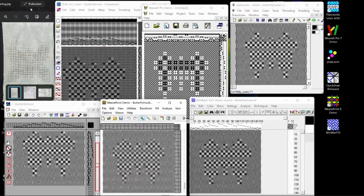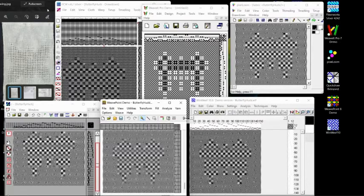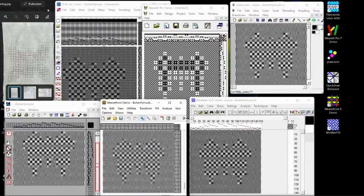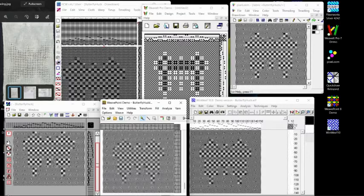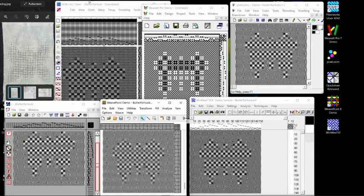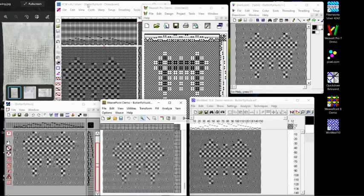Okay, this is going to be a demonstration of using computer weaving software to create a pattern starting from fabric analysis type of screens. Now the conceptual sample of what I'm working with is essentially the huck lace butterfly here.